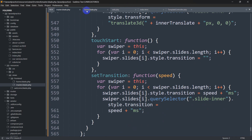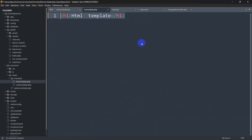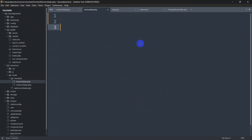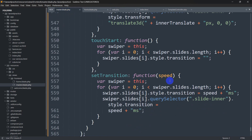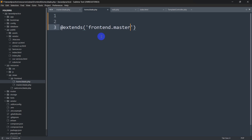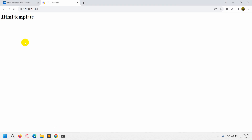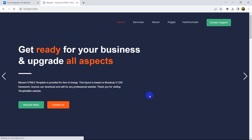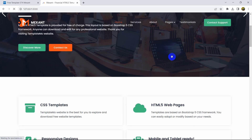In 'home.blade.php' we'll write one thing that allows it to inherit everything from master.blade.php. We'll write '@extends('frontend.master')'. Since master.blade.php is inside the frontend folder, we reference it as 'frontend.master'. Save this and refresh the browser — there you can see our template is now showing properly.